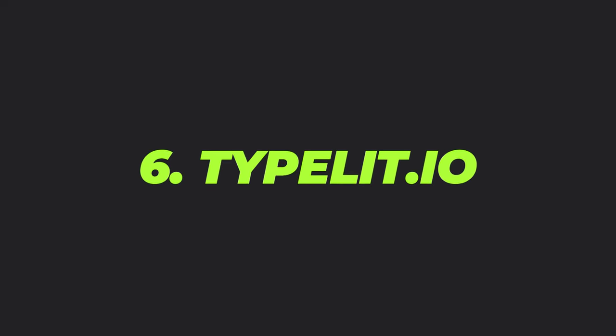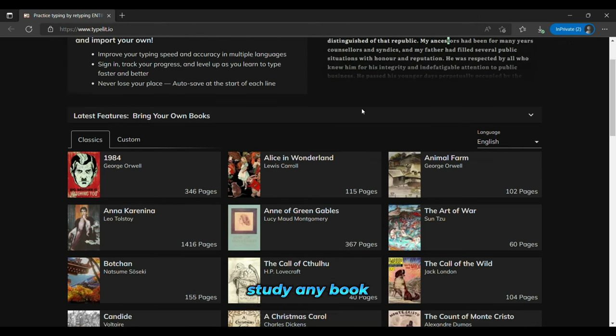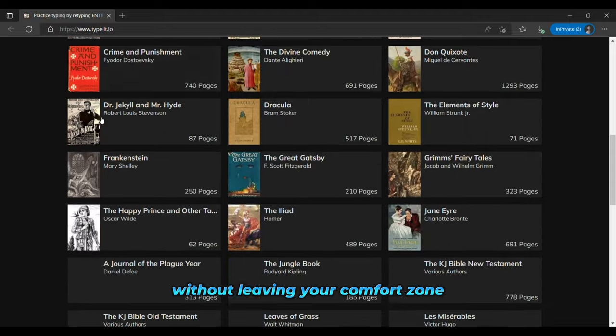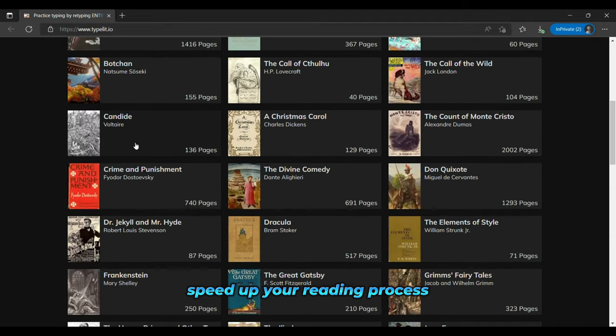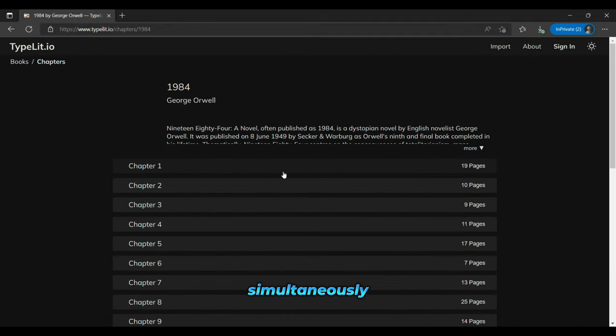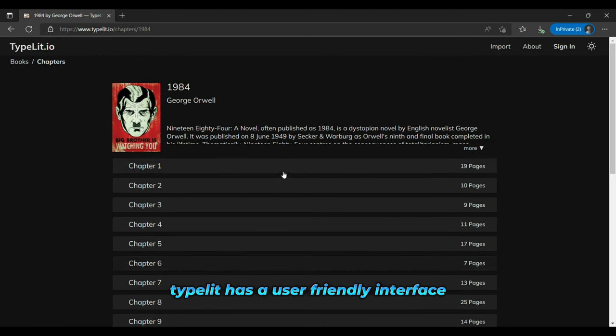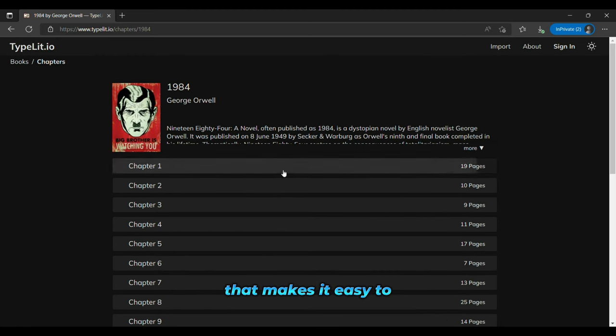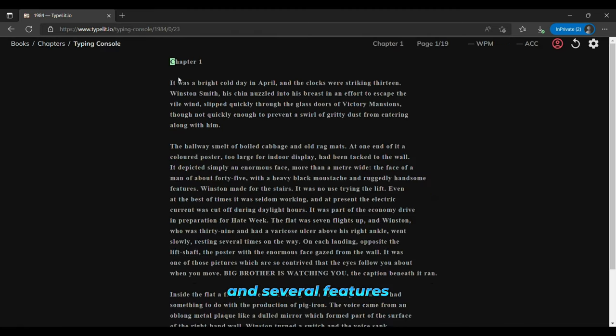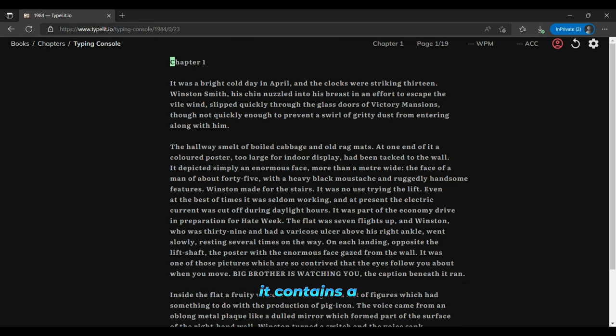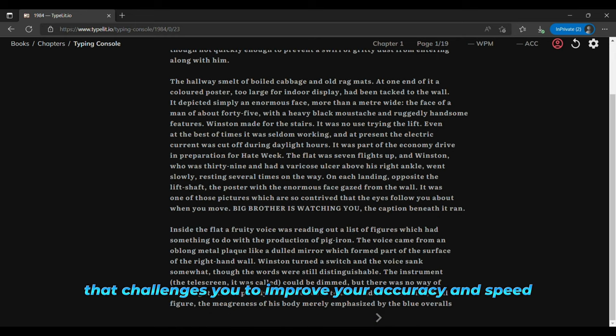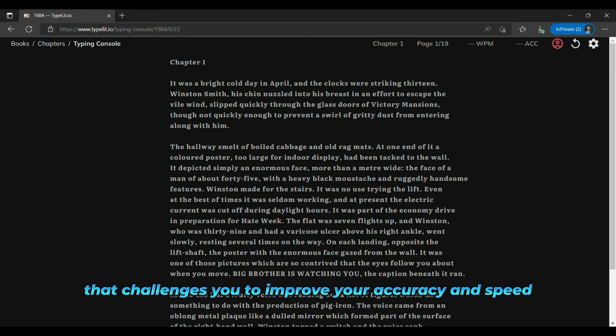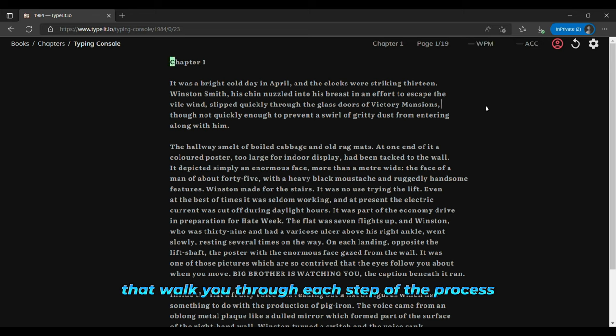And the sixth is TypeLit. TypeLit is a unique online tool that lets you study any book without leaving your comfort zone. You can use TypeLit to speed up your reading process and improve your typing skills simultaneously. TypeLit has a user-friendly interface that makes it easy to select the book you want to study and several features that will help you improve your typing skills. For example, it contains a dedicated section for practice exercises that challenges you to improve your accuracy and speed. It also offers video tutorials that walk you through each step of the process.